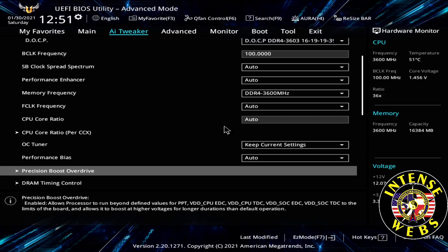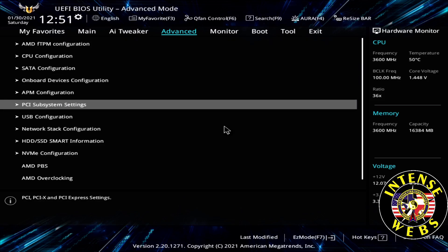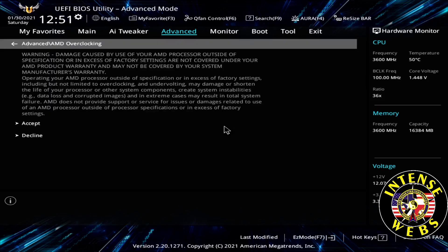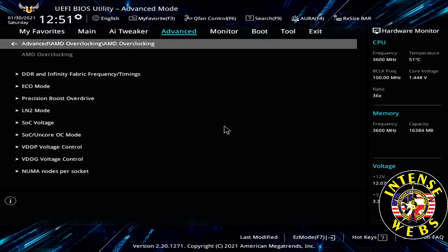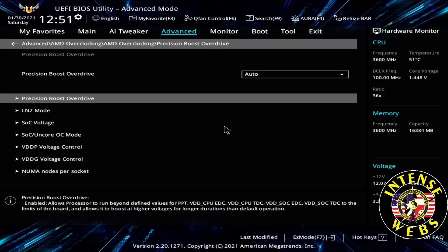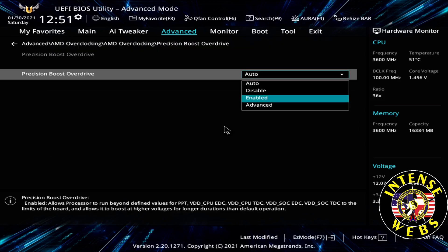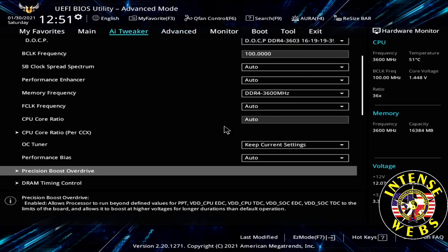We're going to Advanced and then AMD Overclocking this time, and accept. And then Precision Boost Overdrive, we're going to enable it here. I'm not sure what extent these override each other, but we're turning them all to enabled.